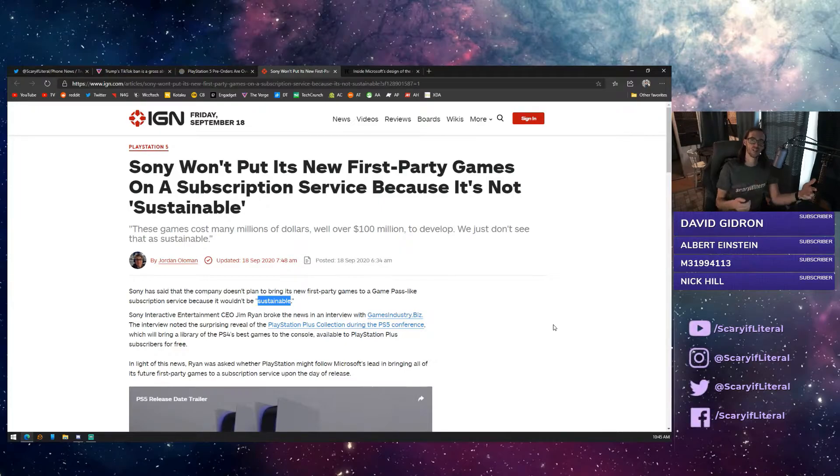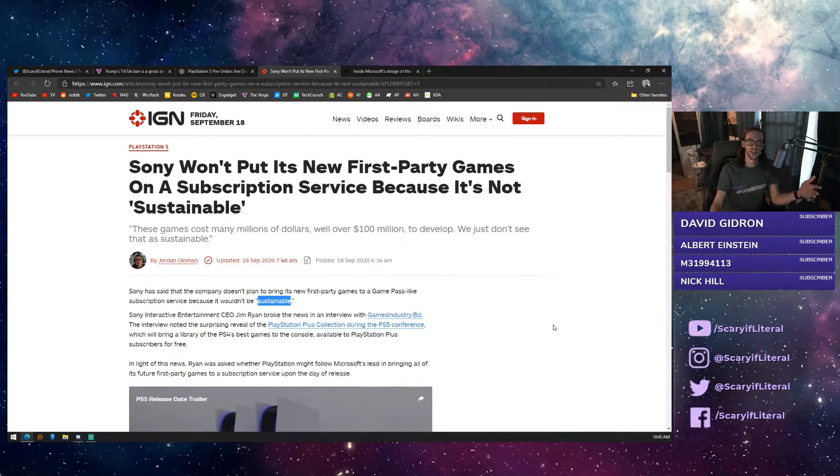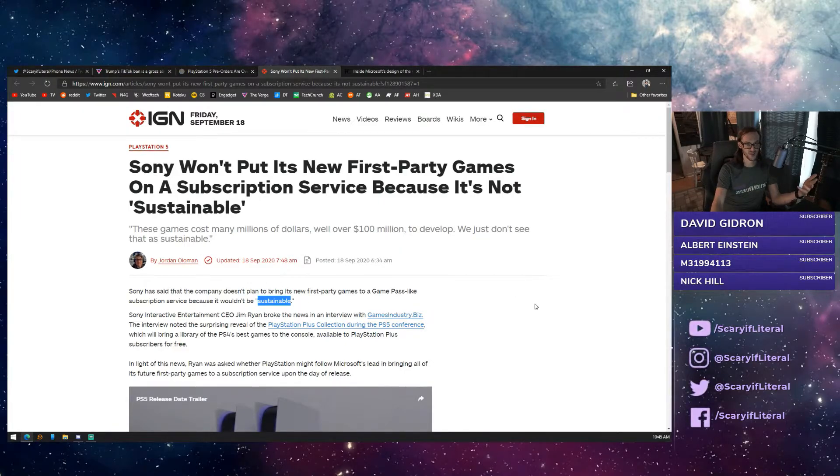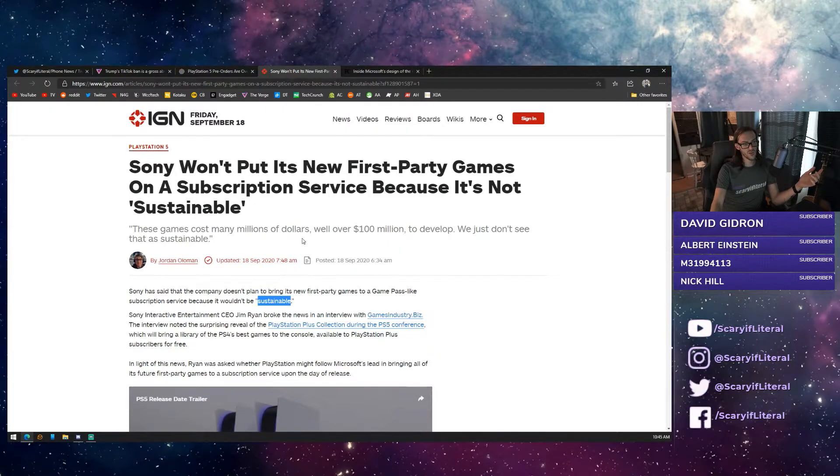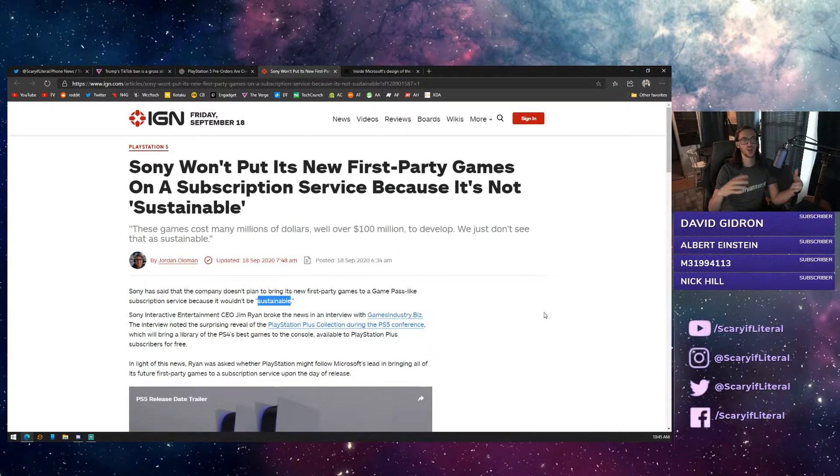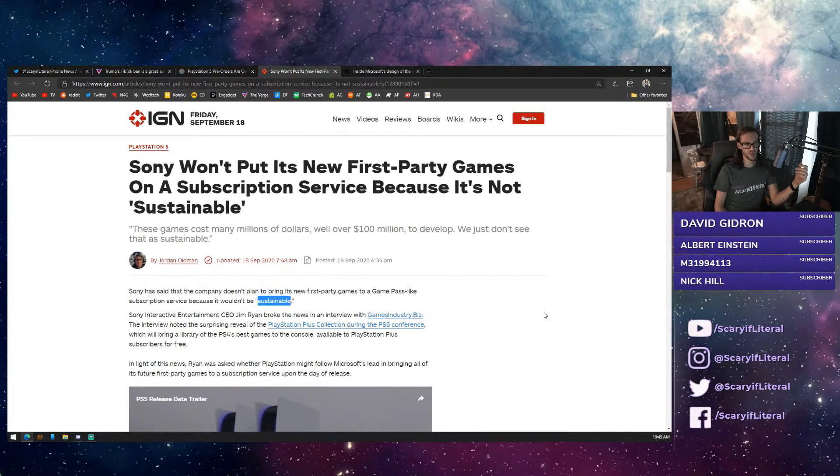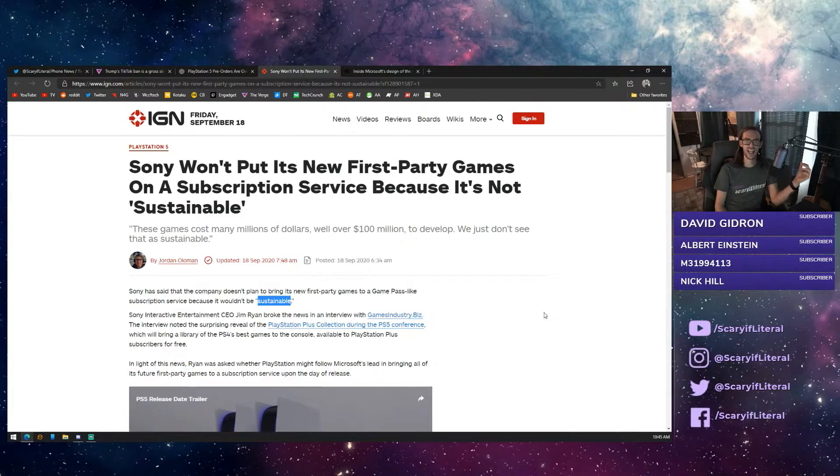Whereas, when Sony releases a new first-party game, you're not going to get that as part of that service. They're saying, quote, these games cost many millions of dollars, well over $100 million to develop. We just don't see that as sustainable.